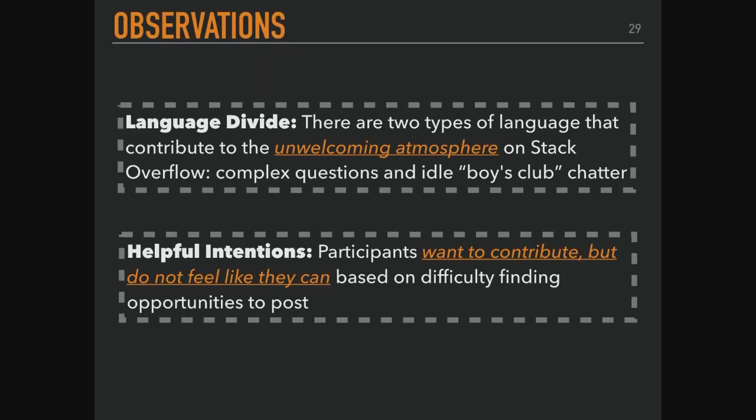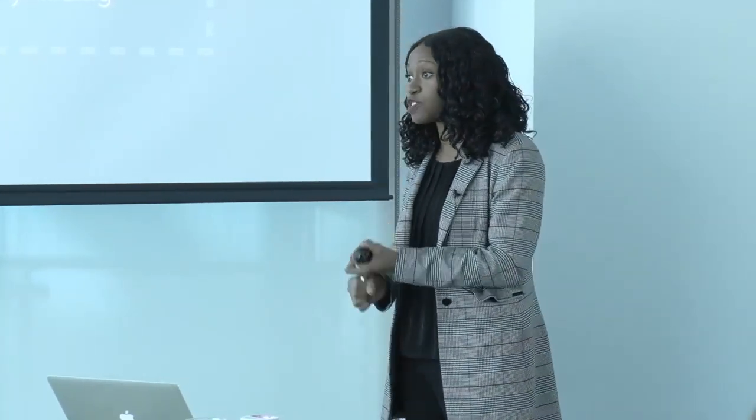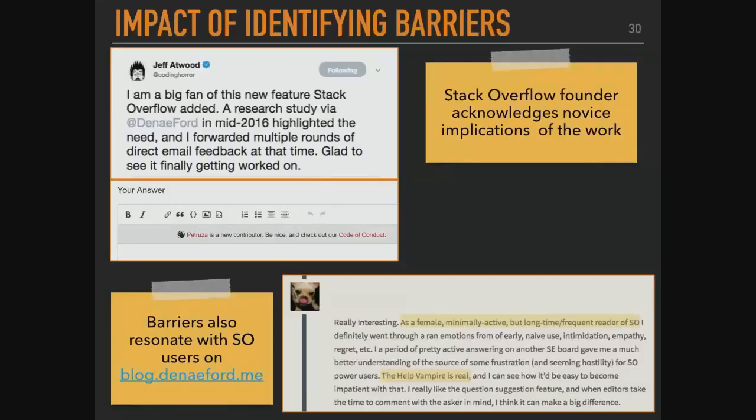The point is that there's an unwelcoming atmosphere on Stack Overflow, and participants really acknowledged that. This 'boys club' idle chatter can be discouraging. But participants have every intention to post — they want to engage in some way but are unclear on the opportunities for how to do that. After doing the FSC work, Jeff Atwood — the founder of Stack Overflow — highlighted the work and started proposing new tools for engaging and inviting newcomers. The blog helped facilitate collaborations with industry.